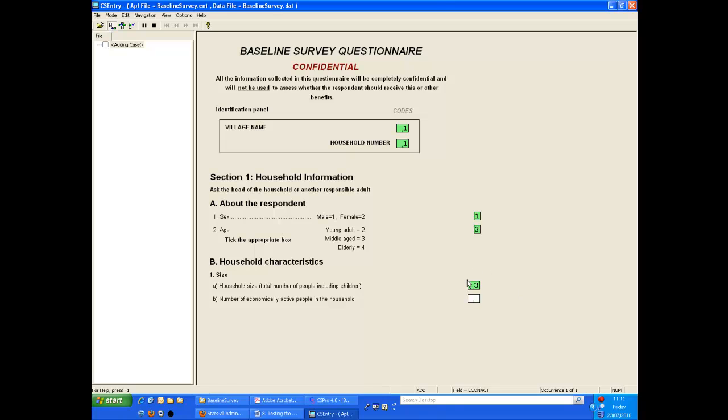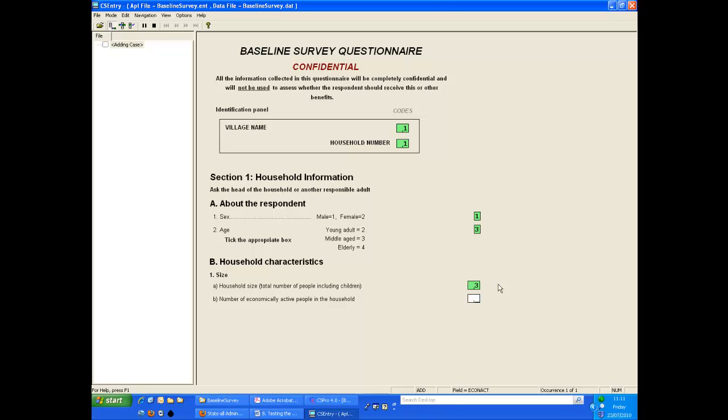The rule is that if we completely fill the space available we move on automatically, i.e. typing one into a single digit field. However, if we don't fill the item completely then we need to press enter. Some people prefer to press enter for every item and this option can be set in the design of the system. See the CS Pro help for more information on this option.